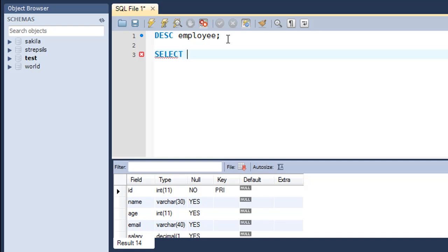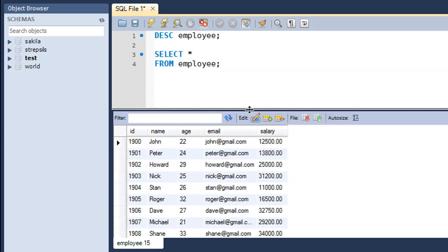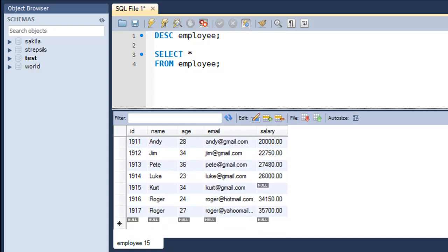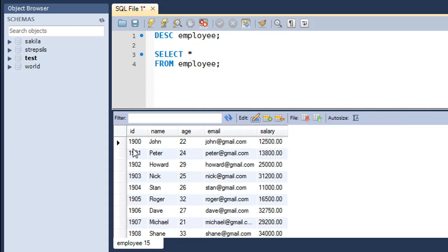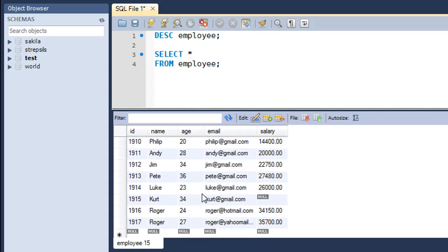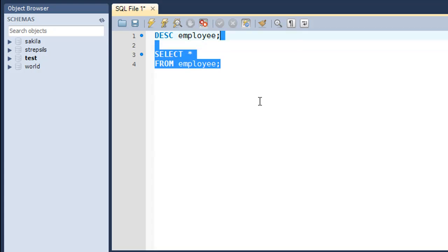The five fields are: ID, name, age, email, and salary. ID is the primary key so it must have a different value in each record. Name and email are VARCHAR fields, age is an integer, and salary is a decimal field. To see the data in the table I'll use SELECT * FROM employee. The table now has 18 records — IDs from 1900 to 1917. I added three rows after the last tutorial to demonstrate some of the logical operators.